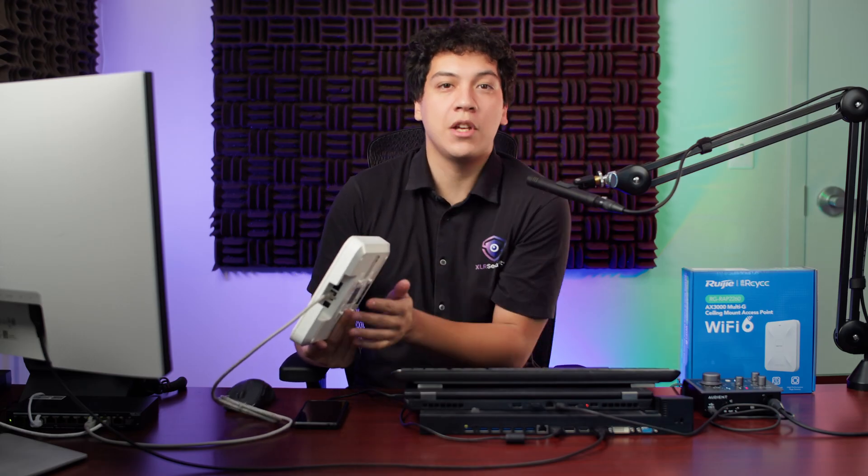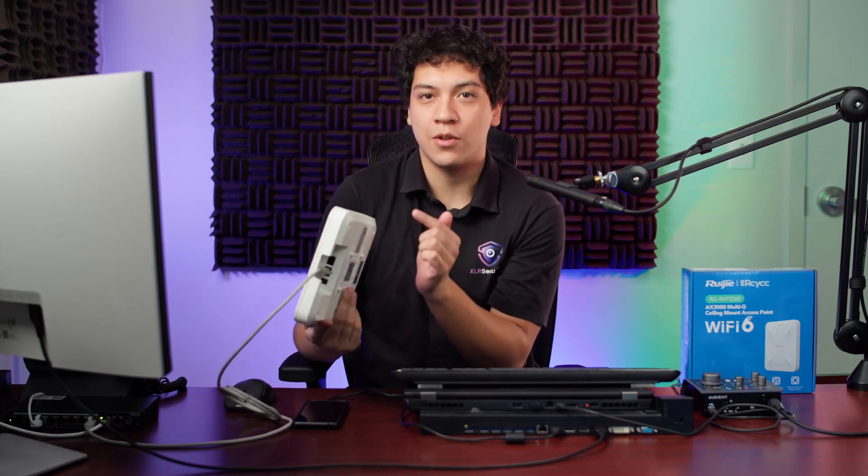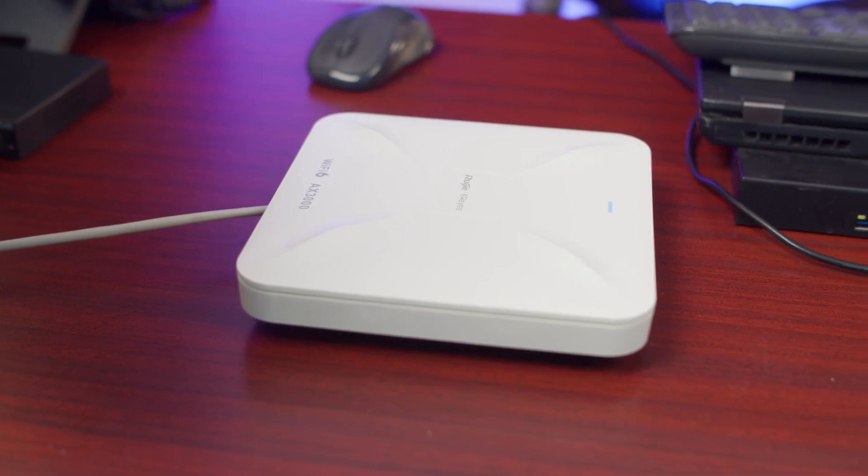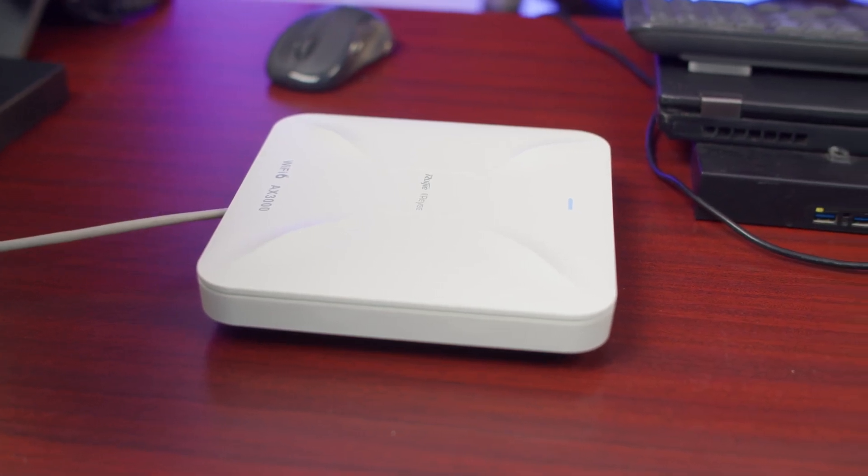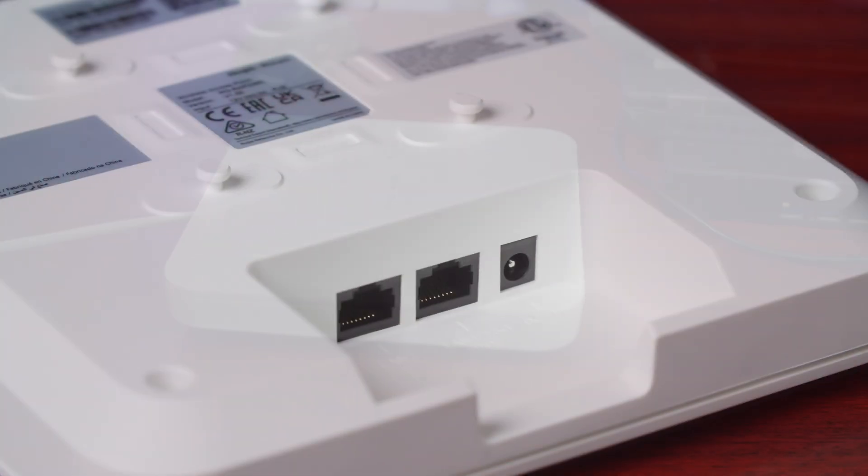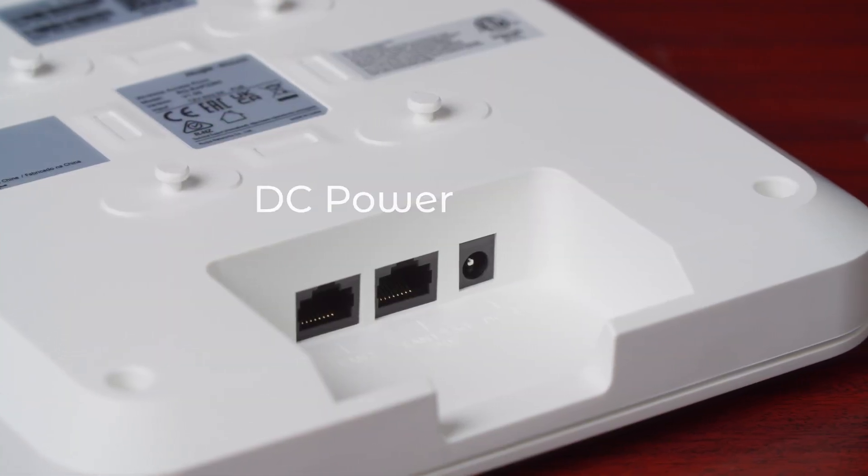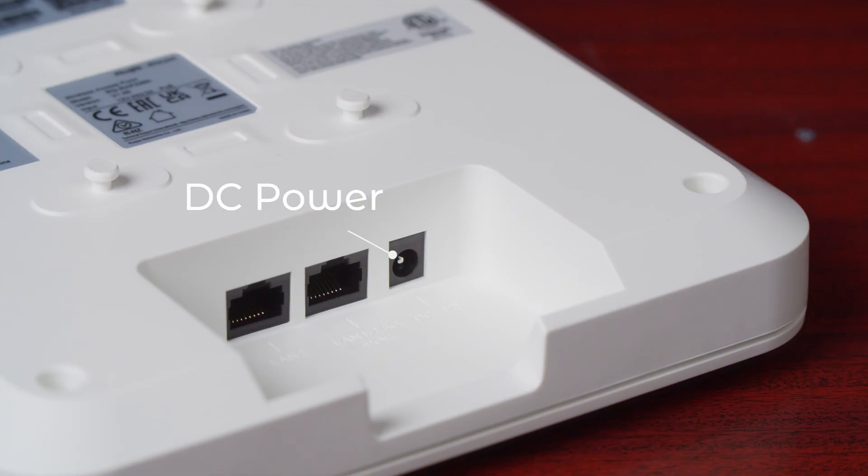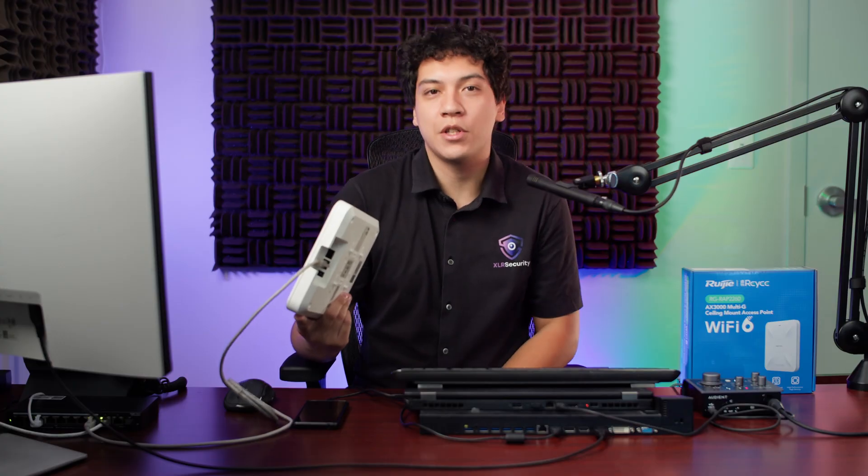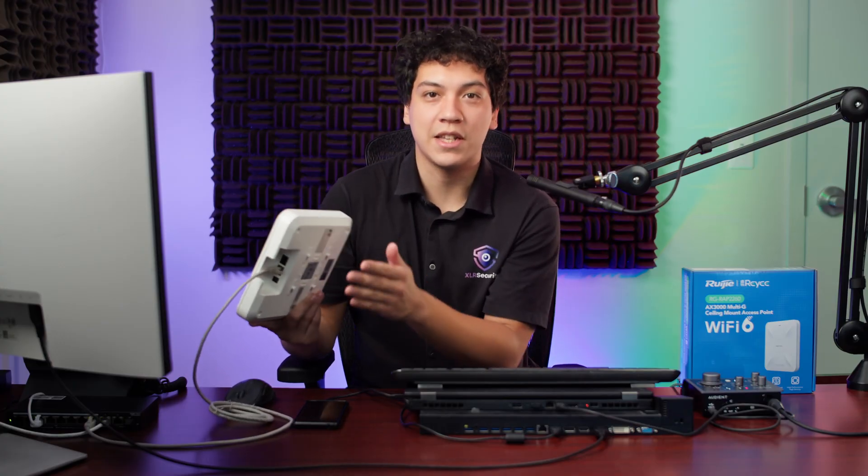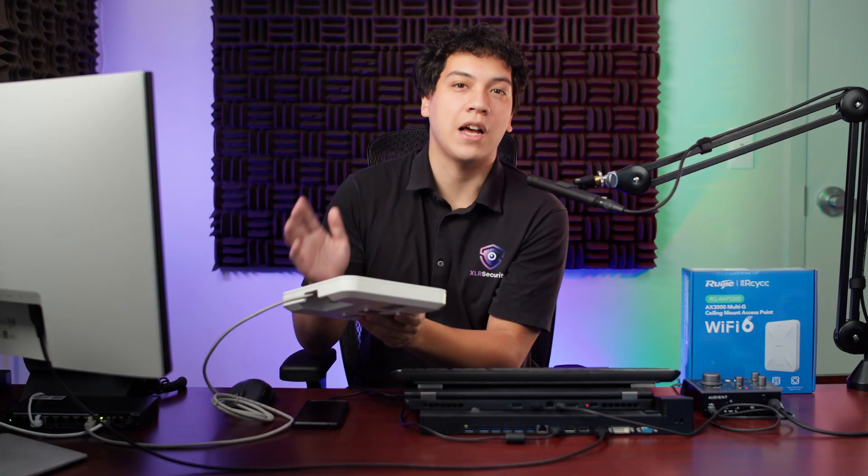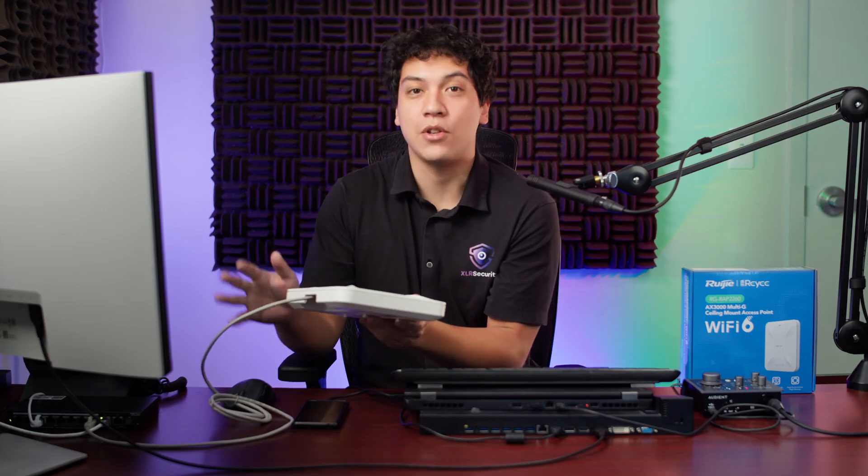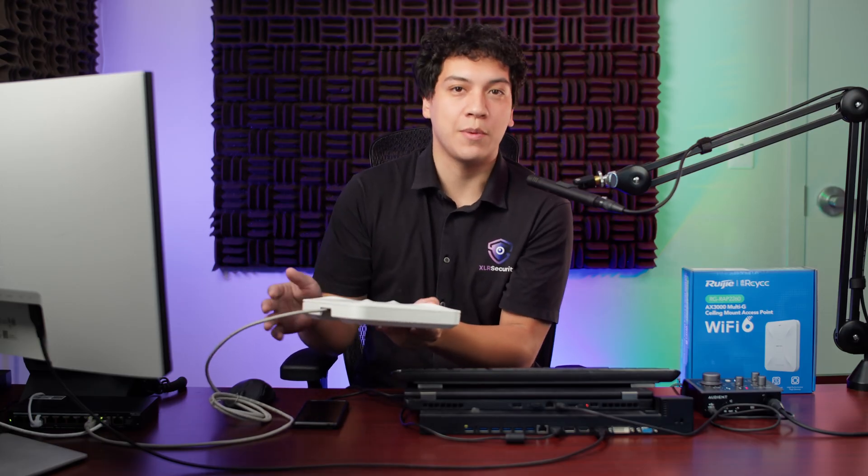If you don't have a PoE switch, you can also power it with the 12-volt DC 2-amp power supply. But if you do have a PoE switch, you can just use one cable so you're using less cables, and I really highly recommend using a PoE switch.